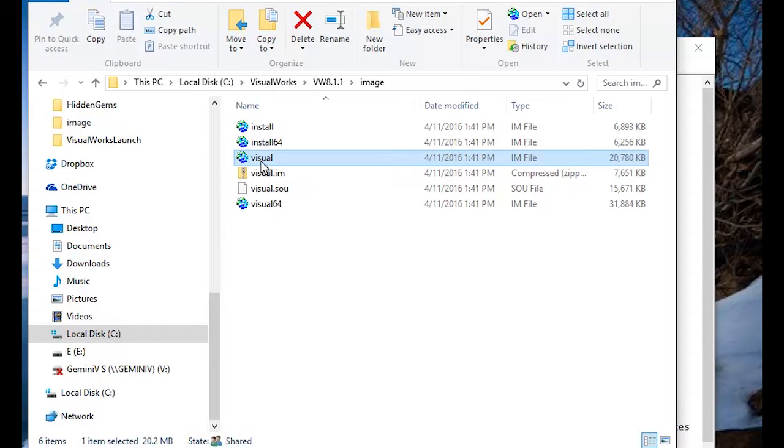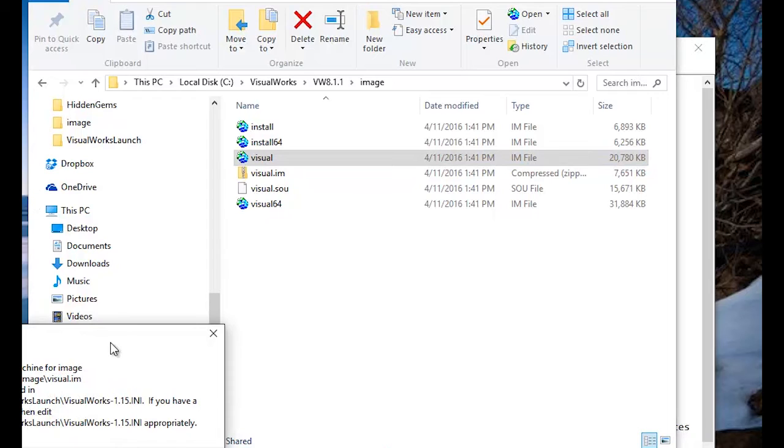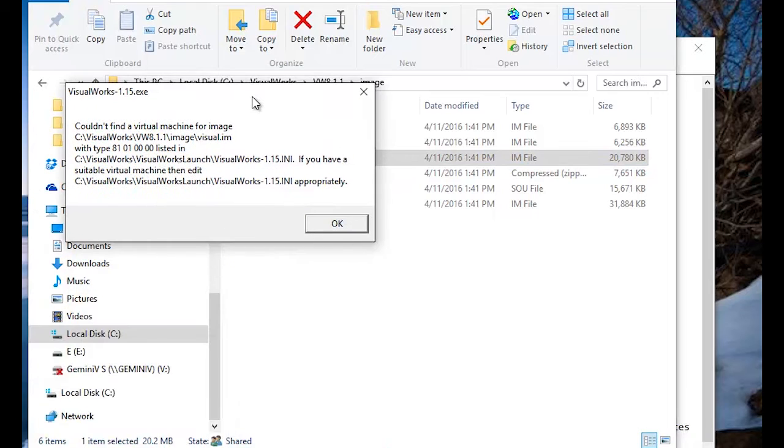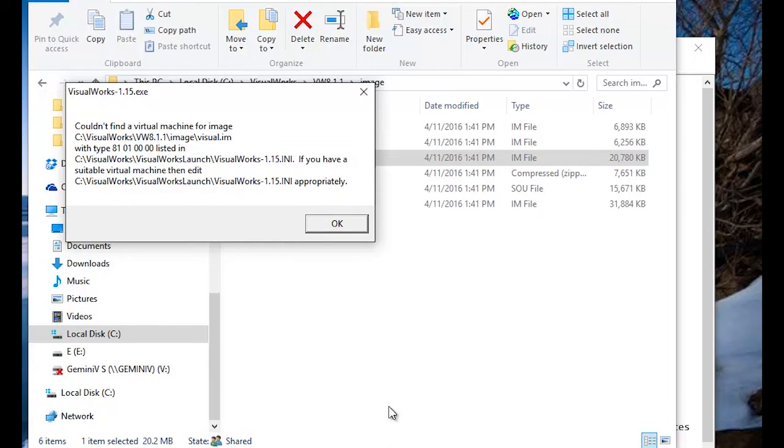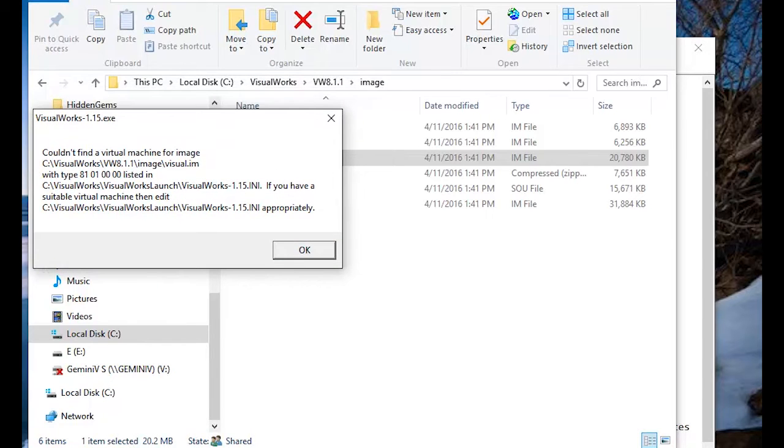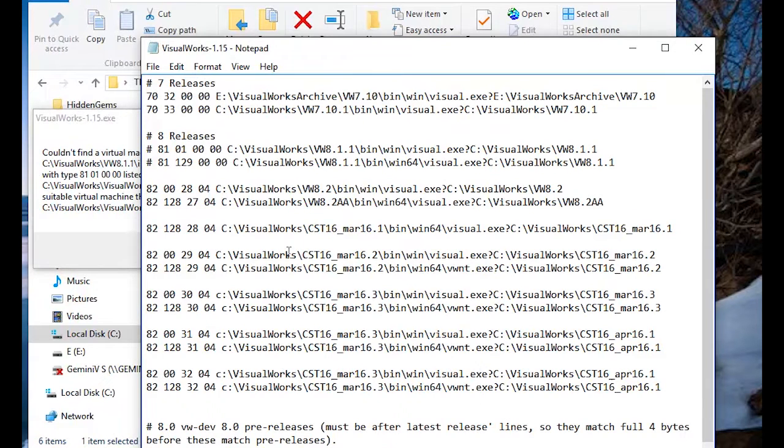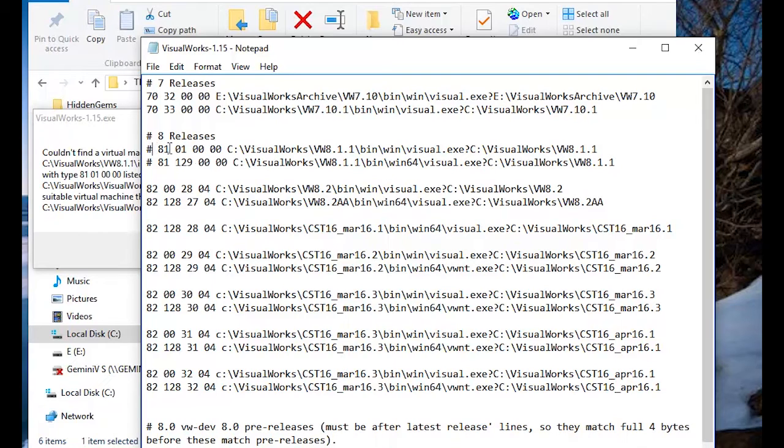Third step. Well, let's try to open this VisualWorks 8.1.1 image and it says I can't find a virtual machine. That's because I don't have the right settings available in my configurations. Now, I've simply commented them out here so I could reinstall them quickly.